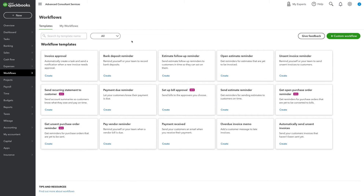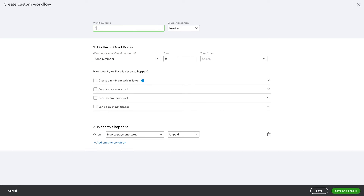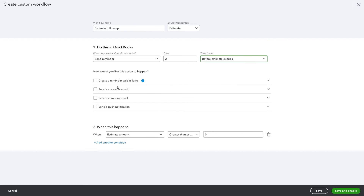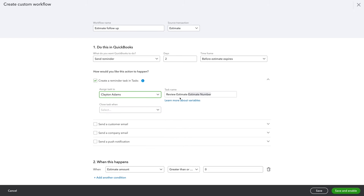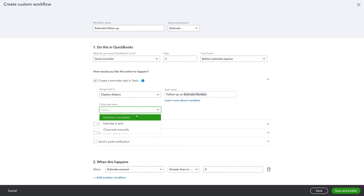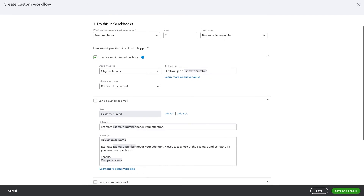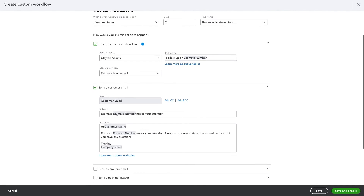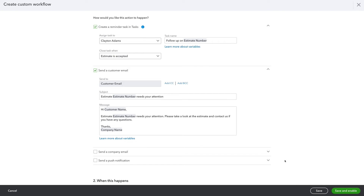And now you have even more control over automating the way your team works with Custom Workflows. To create that workflow, go to the Workflow tab and add a Custom Workflow. Name your workflow, and select Estimate as your source transaction. Let's send a reminder to Clayton two days before the estimate expires, and we'll do that in a task. We can close the task once the estimate is accepted. Also, you can customize the reminder email that will automatically be sent to the customer, right from the same workflow, allowing you to customize automation to the unique needs of your business.